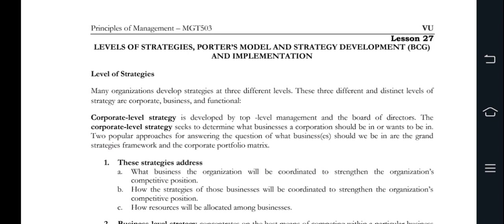We have to talk about Business Level of Strategies. What happens is you concentrate on the competitions within the specific business, and it is applied to any organization. We are also talking about separate divisions in different industries. Further, we utilize the Strategic Business Unit, which means SBU.